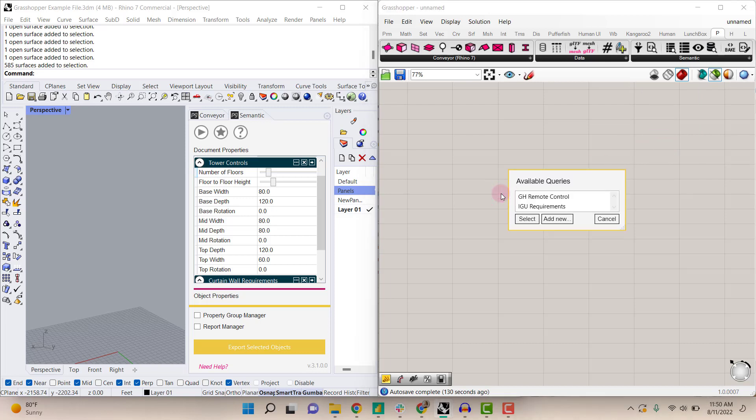When you drag it onto the canvas, it will ask you to select a query that's already been created from the report manager. We'll select the GH remote control.